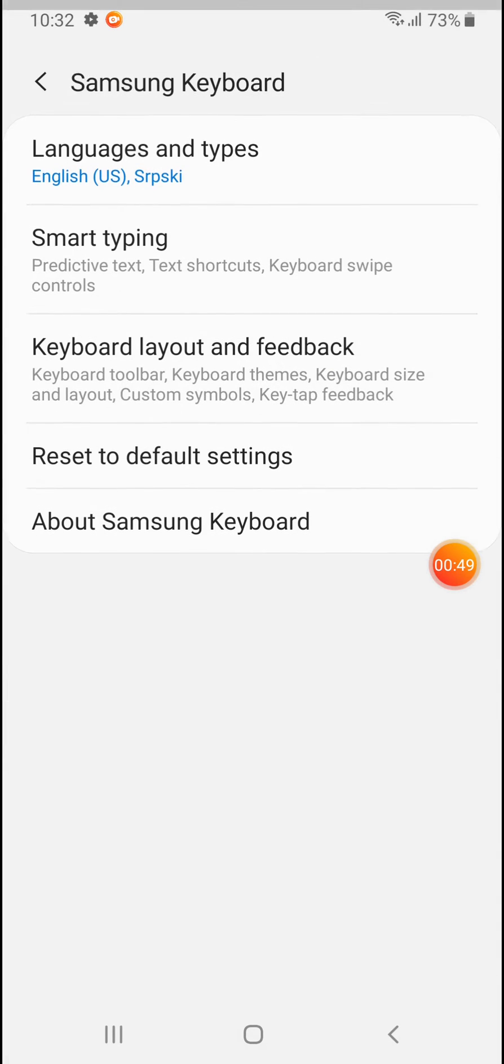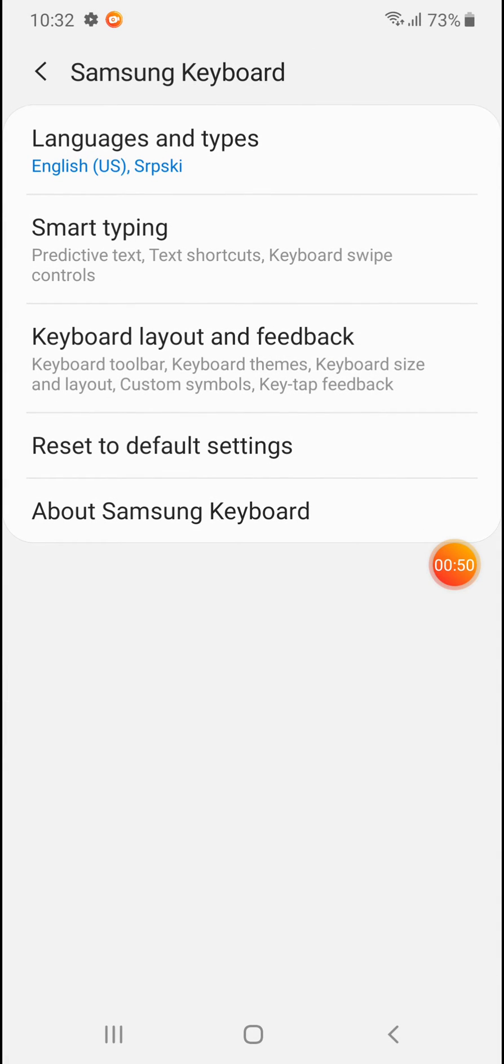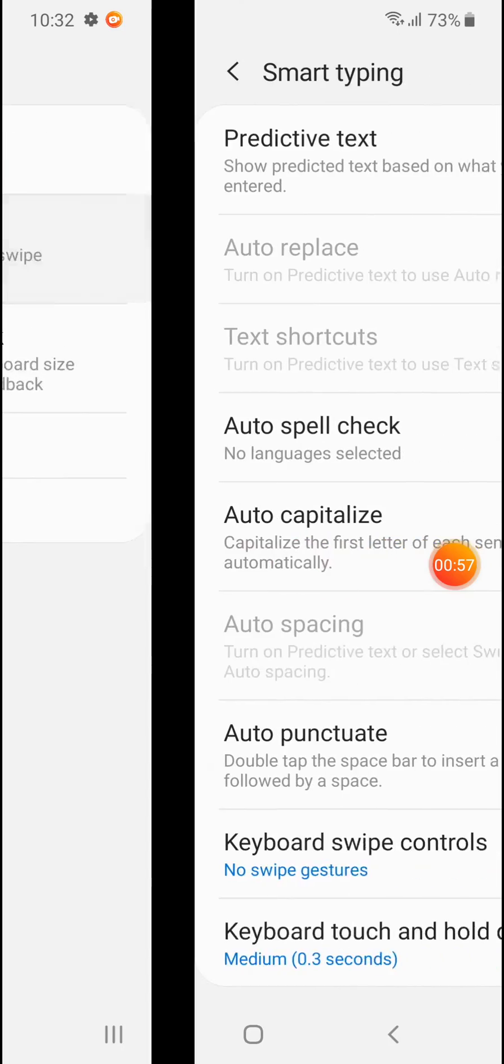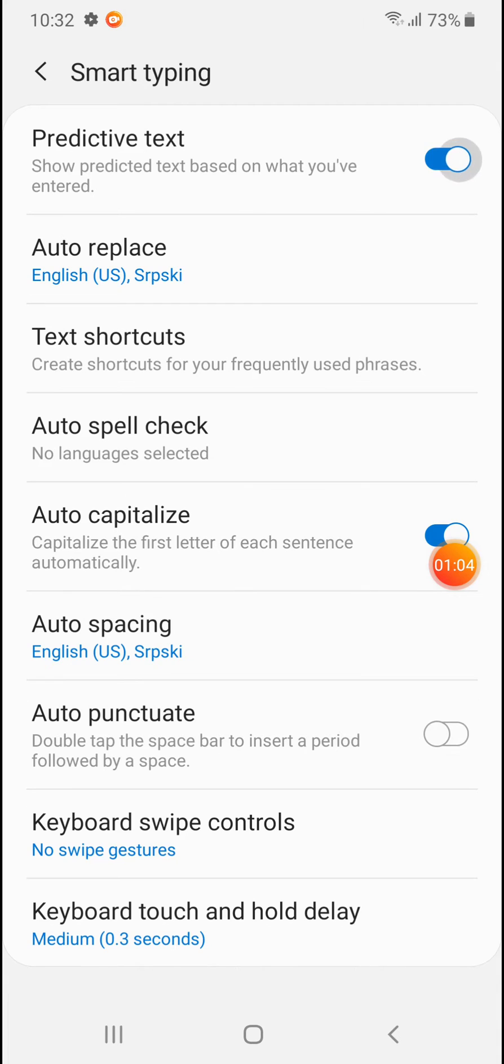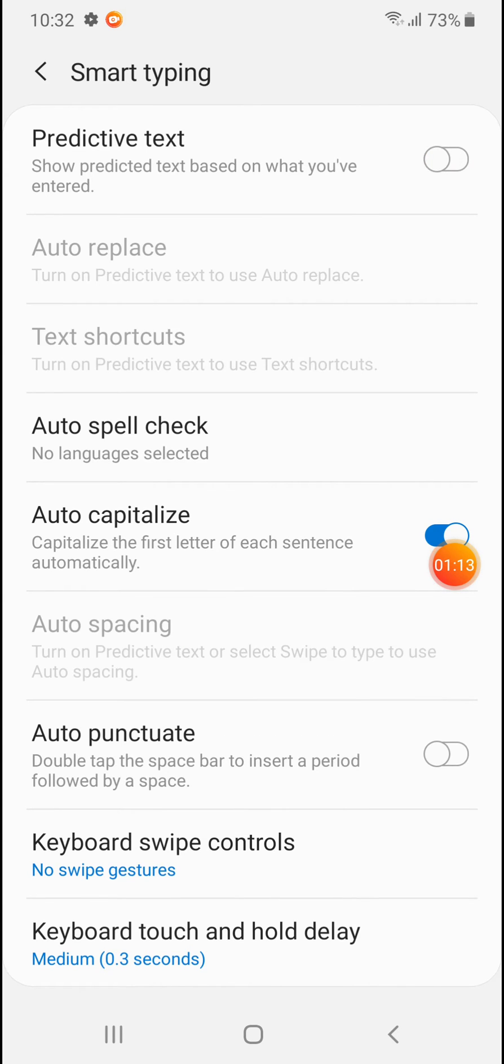Now tap on Samsung Keyboard and from here you can enter in Smart Typing and here it is. If you want to use predictive text, tap on this slider and turn it on. If you don't want to use predictive text, simply turn this slider off and no more predictive text.